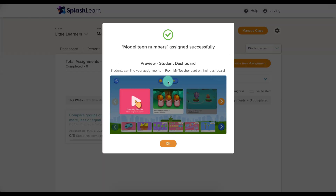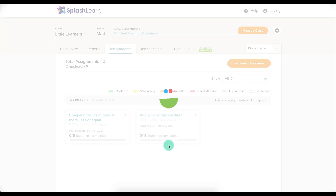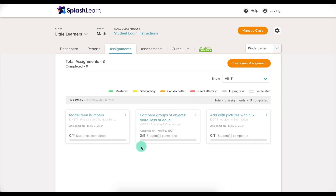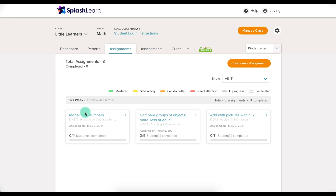You can preview on the student dashboard, and once you're done, you'll see the assignment drop-down here where you can see the total amount of assignments you've assigned so far and how many are completed.